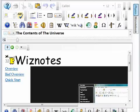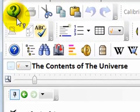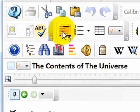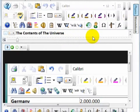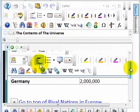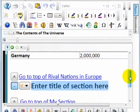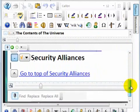Click on the video context button, then click on any button on the toolbar. For many buttons, you will see a short video explaining how to use that feature. In this way, you can quickly and easily learn how to use the different features in Wiznotes.